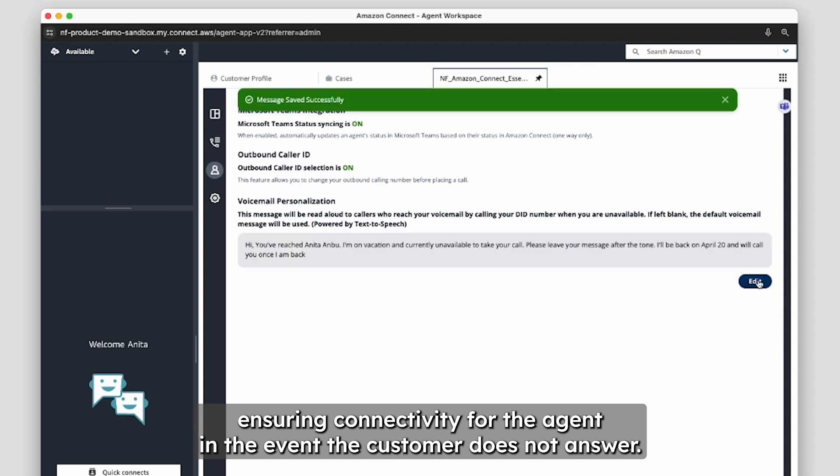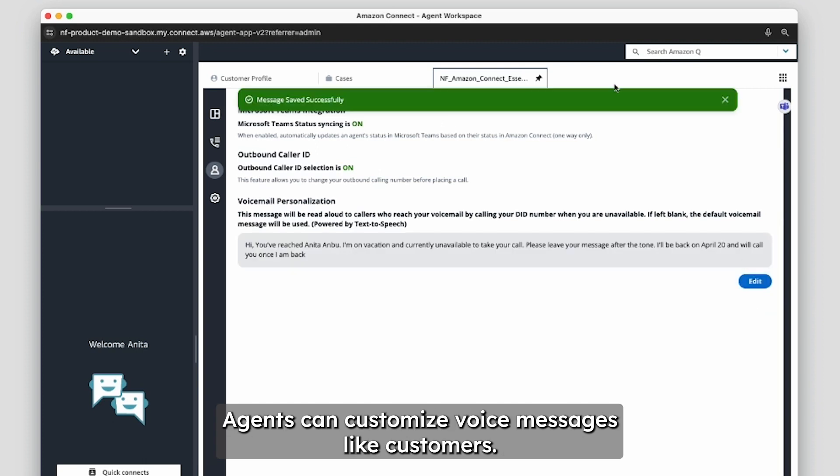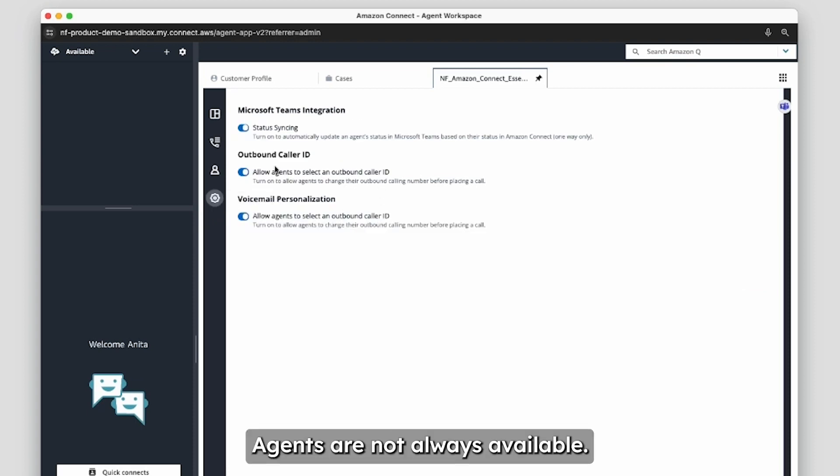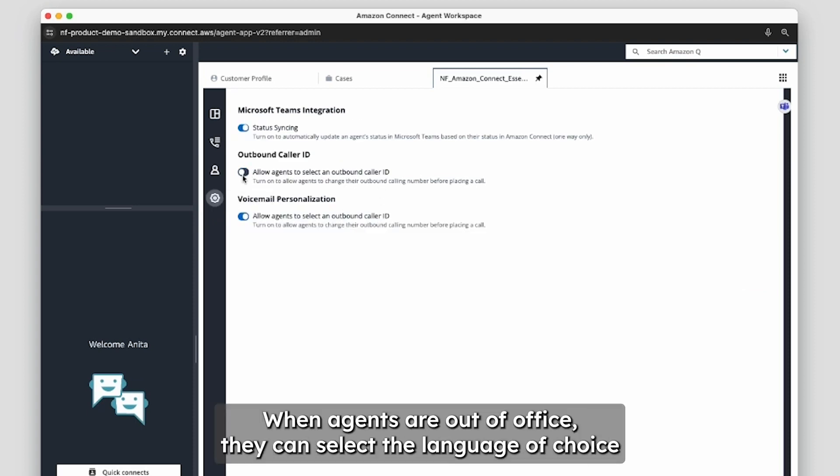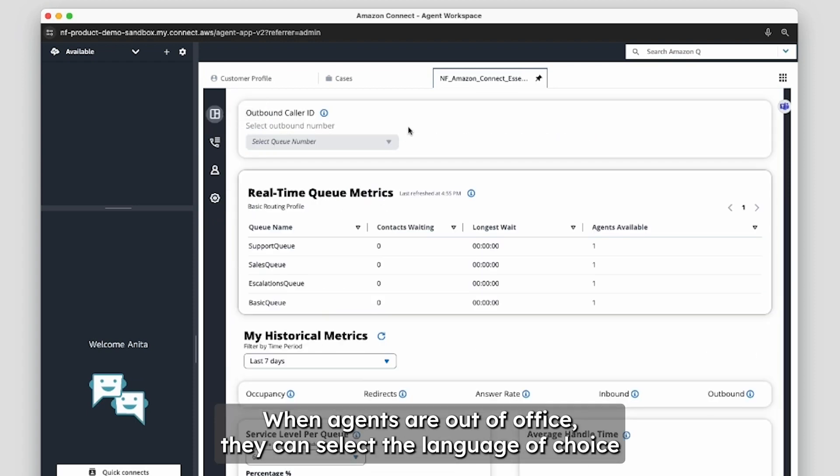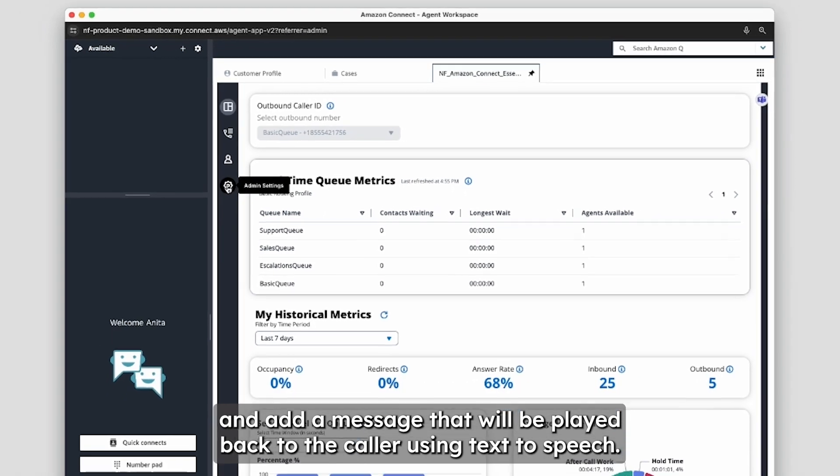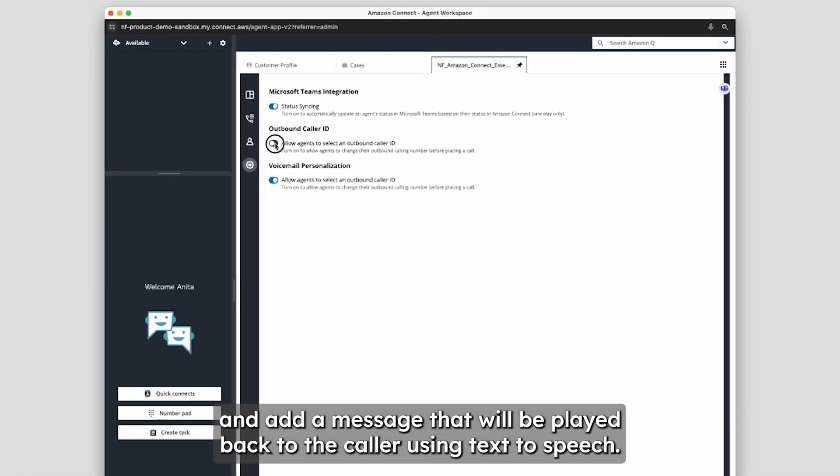In the event the customer does not answer, agents can customize voice messages. Like customers, agents are not always available. When agents are out of office, they can select the language of choice and add a message that will be played back to the caller using text to speech.